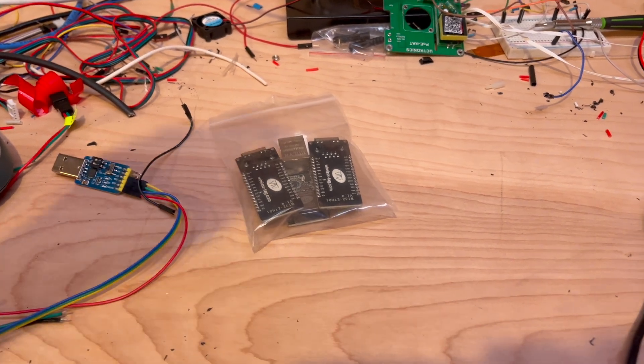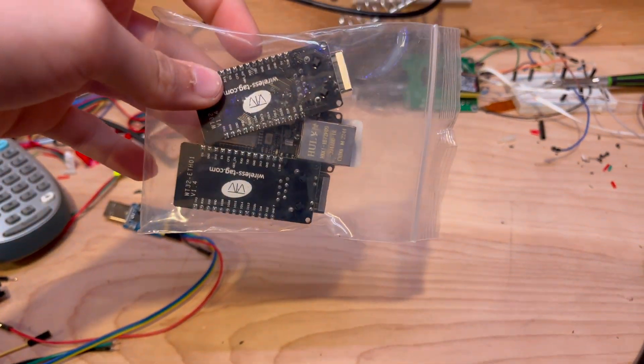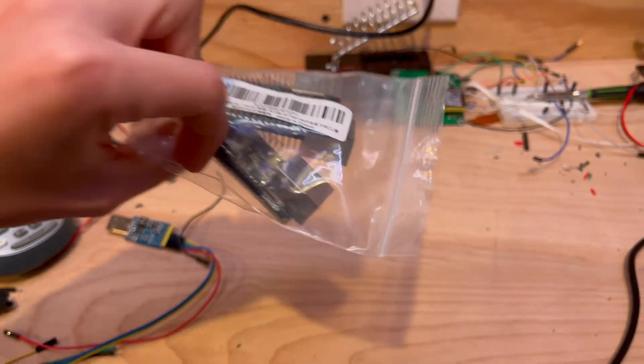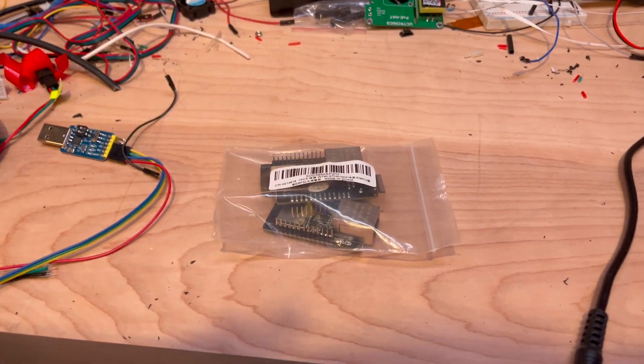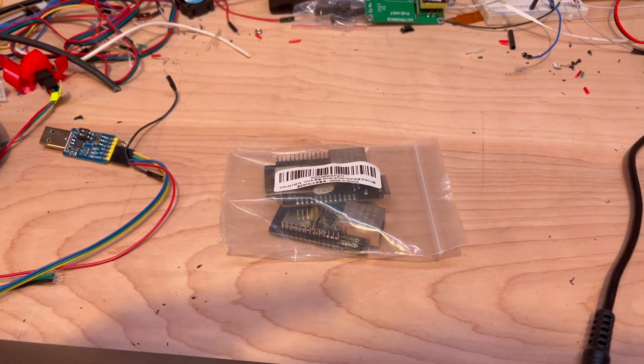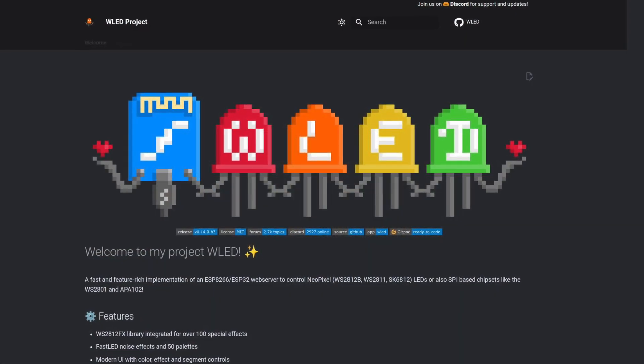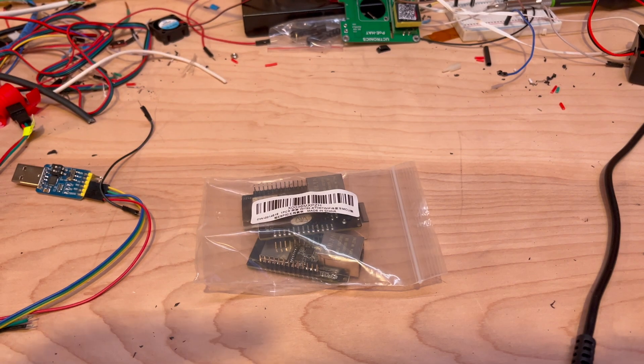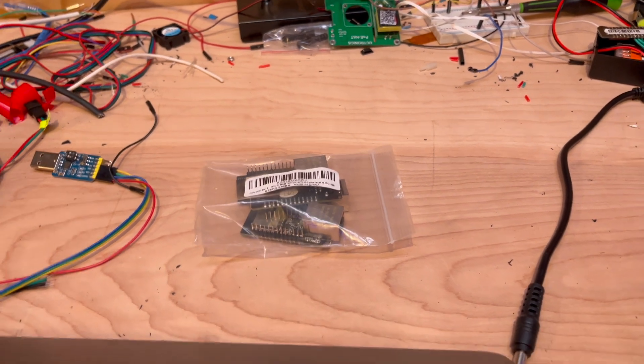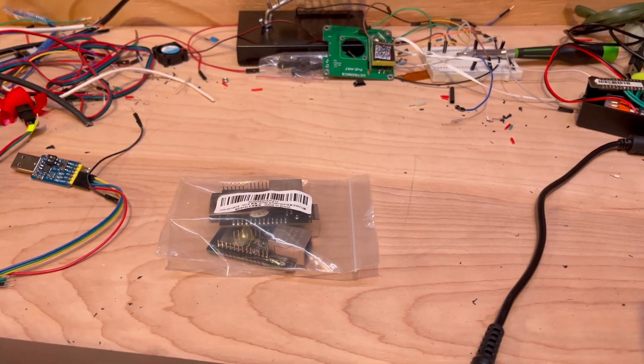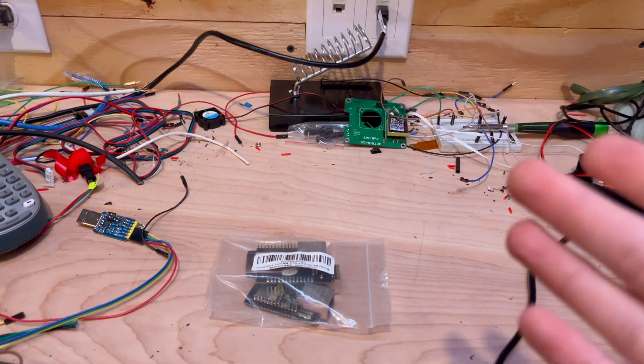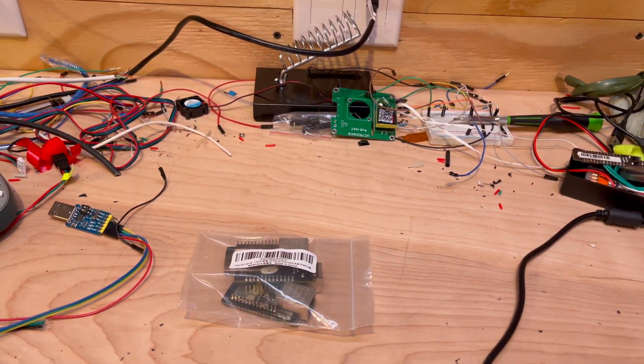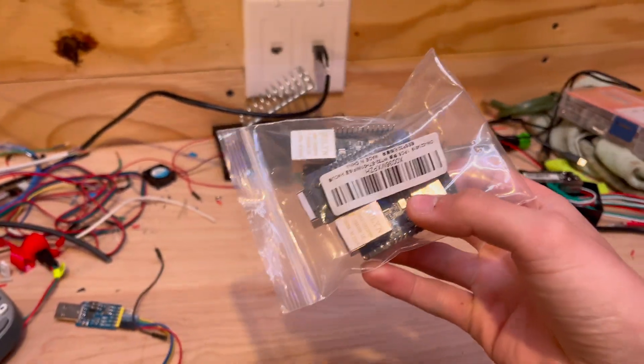Hey, how's it going guys? Today we're going to be taking a look at these WT32-ETH01 controllers and how they are extremely useful for running WLED, which is LED software that has a web interface. You can control it through an API, add it to Home Assistant—all kinds of stuff. WLED is fantastic. You can also input sACN or Art-Net for DMX. These boards are really useful.